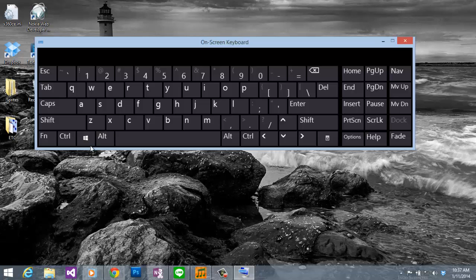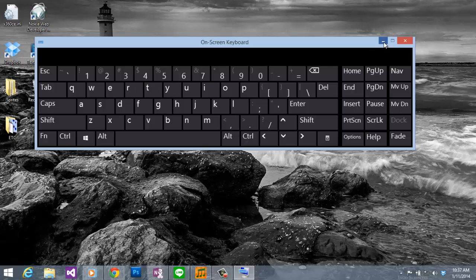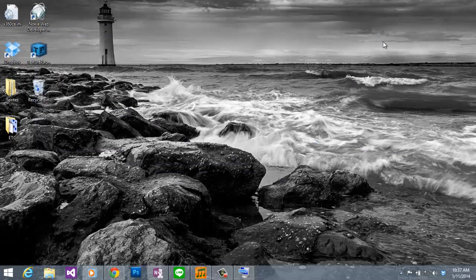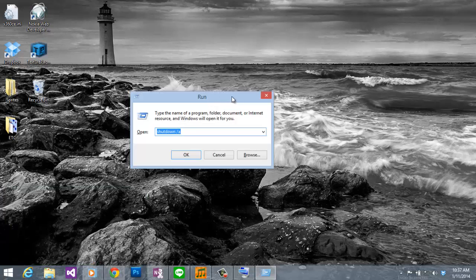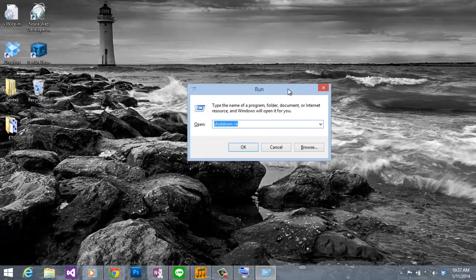And to open the run window, you will have to press this button and then this button. And I will do that and it will show you this window. It is called the run window.